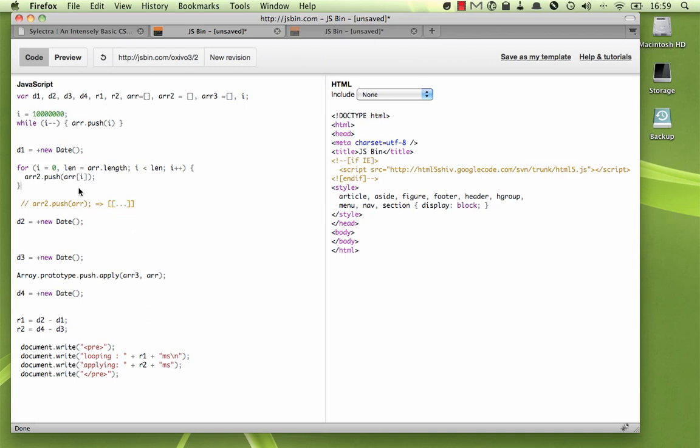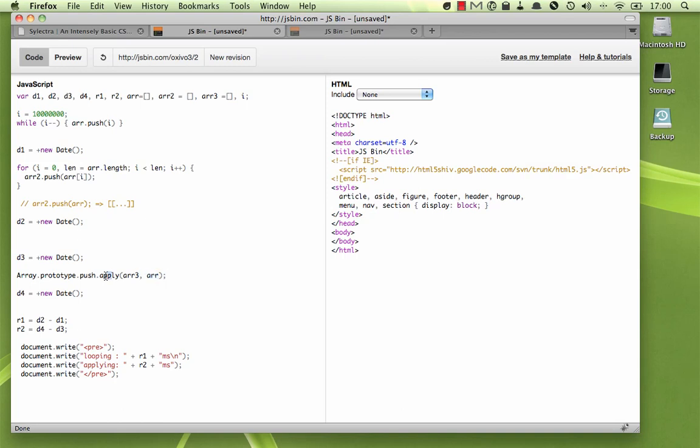So what I ended up doing was using array.prototype.push. I'm just getting the push method that every array has, and then I'm applying it to array 3. Now array 3 here, as you can see, already has a push method, but this allows me to pass array as our second parameter to the apply. And remember, apply, its second parameter is an array of arguments.